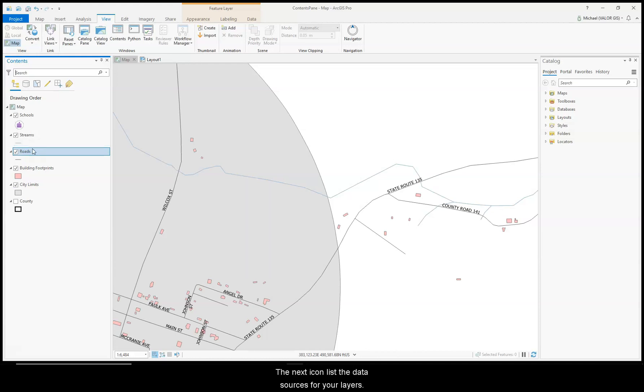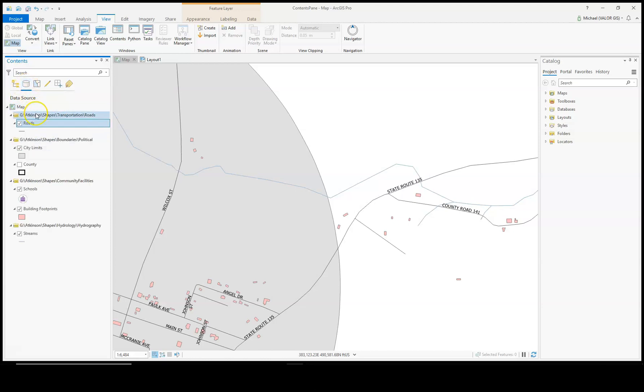The next icon lists the data sources for your layers. Shows which folder or geodatabase they are located in.